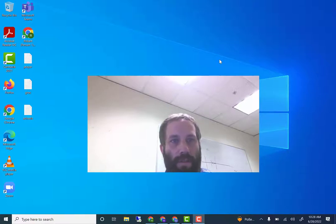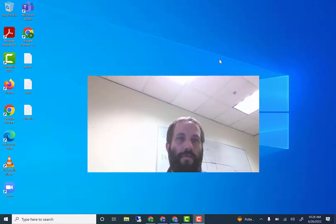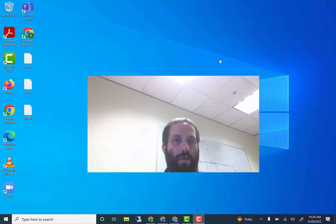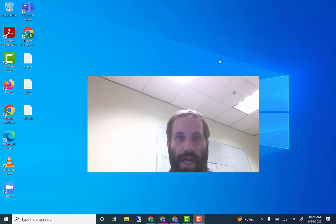All right. Welcome to week five. We're going to start doing Python stuff. We are going to write Python code in Jupyter Notebooks.